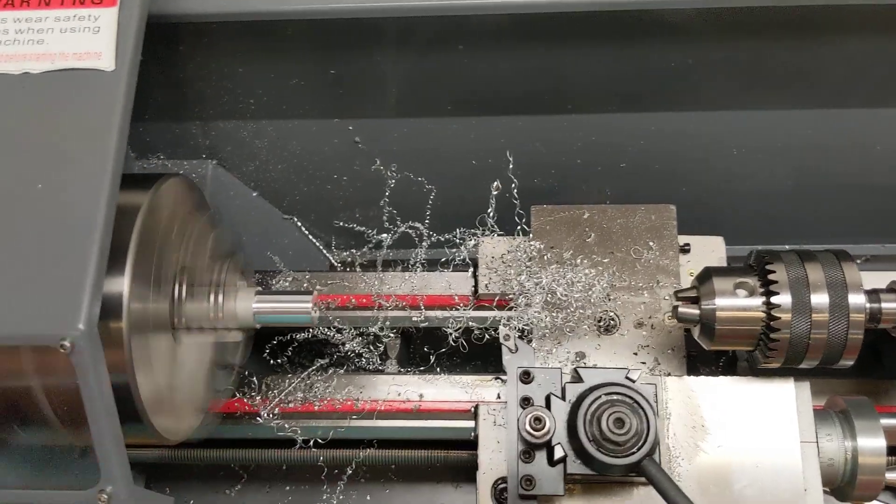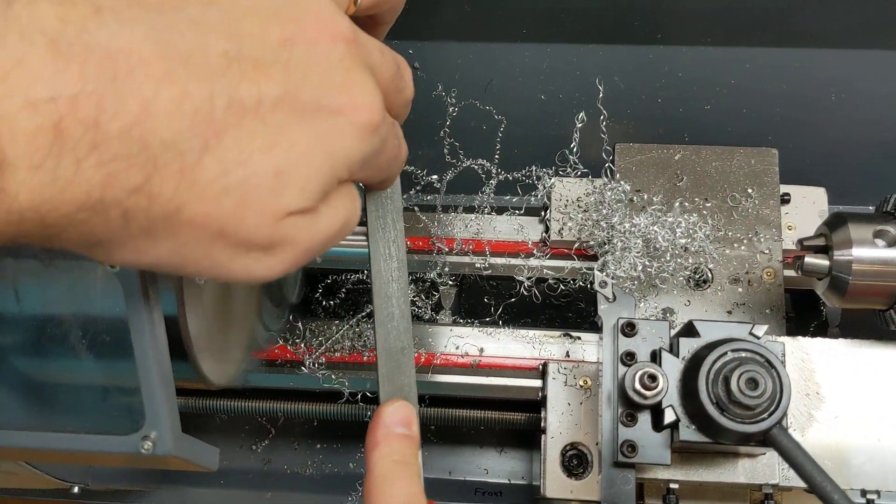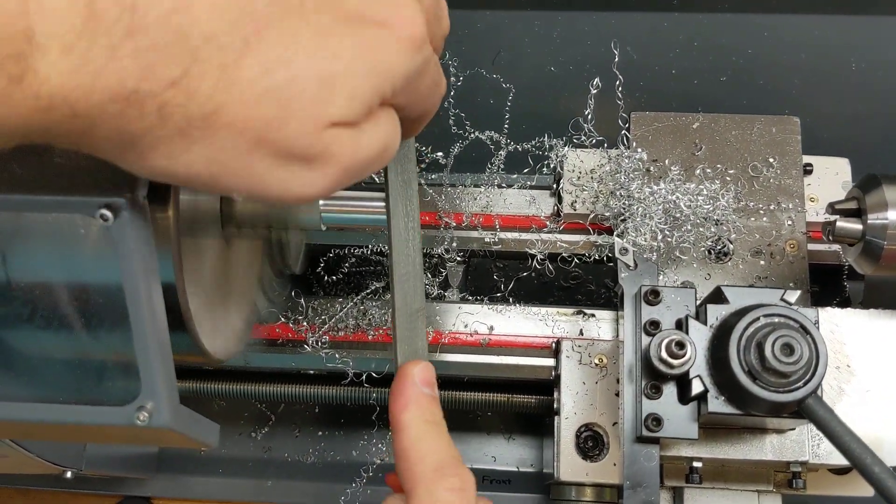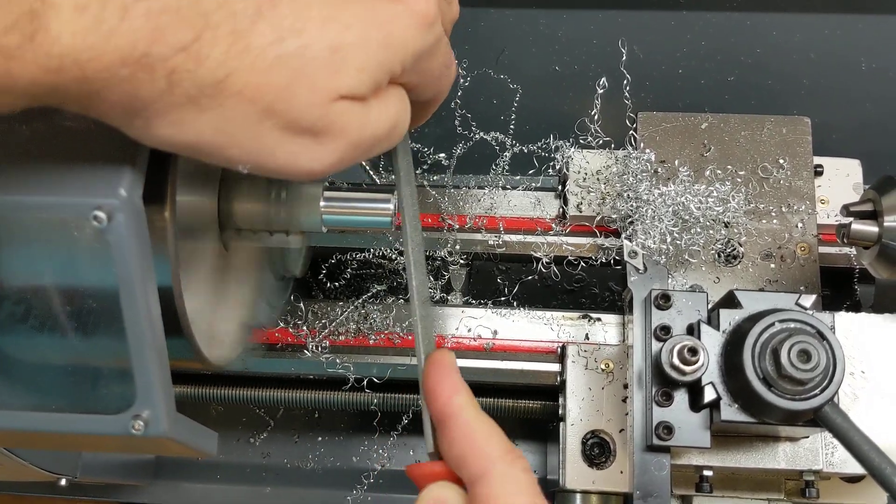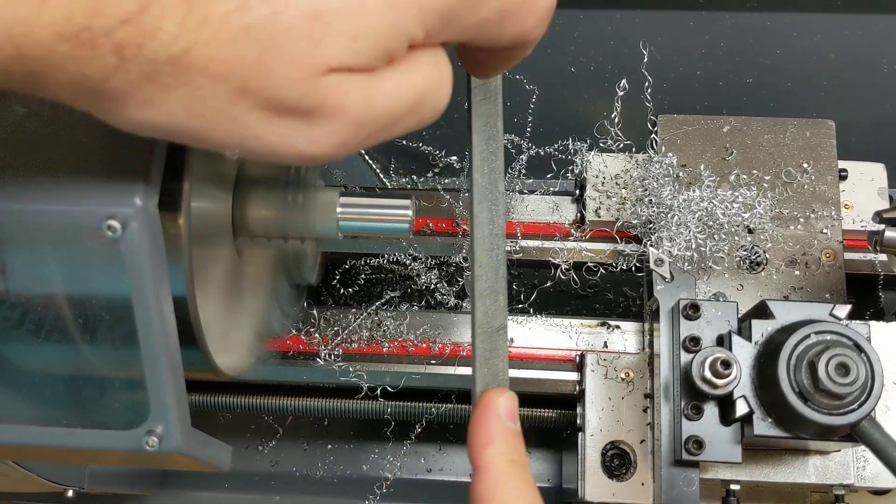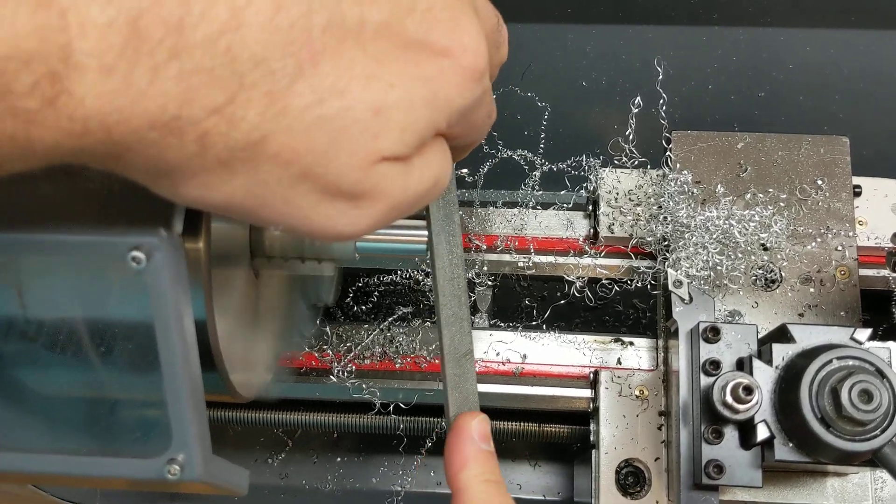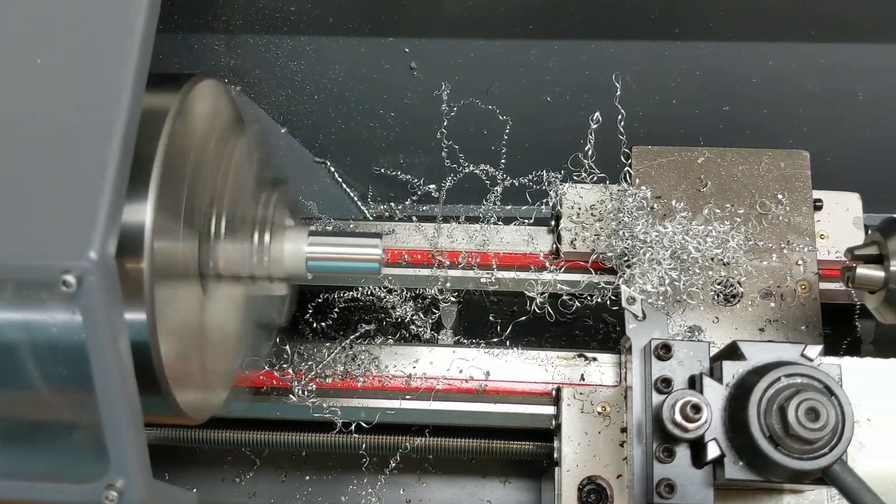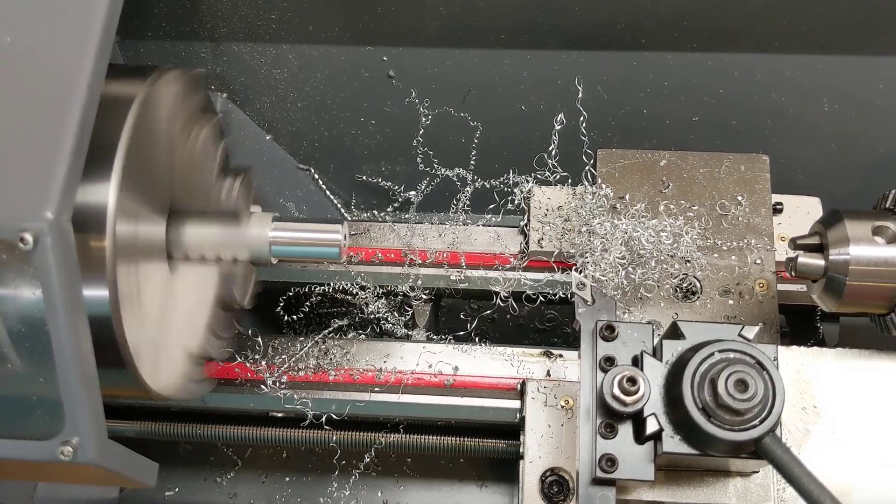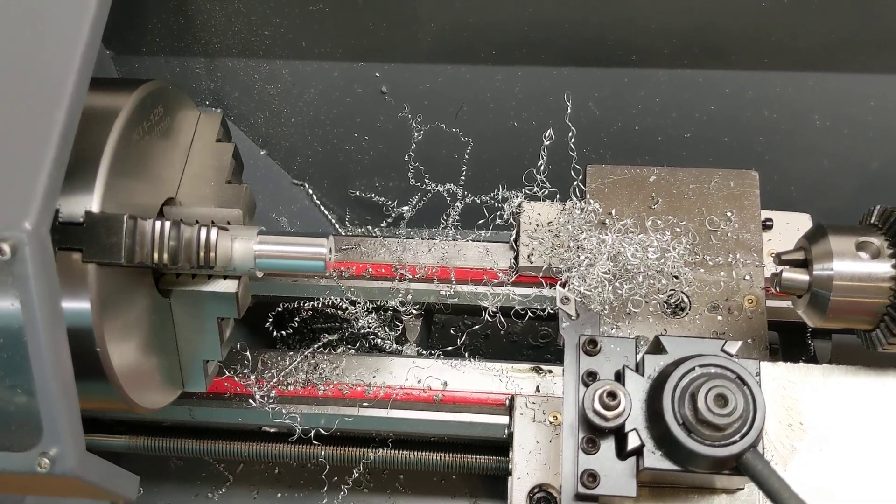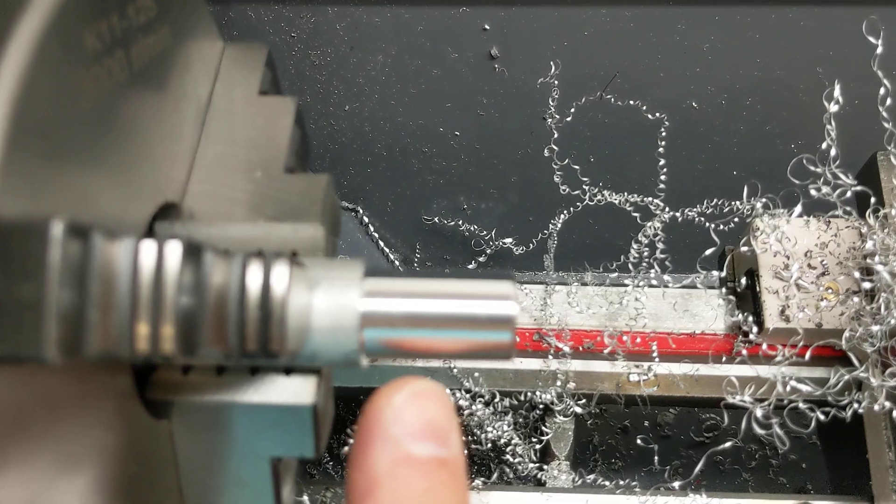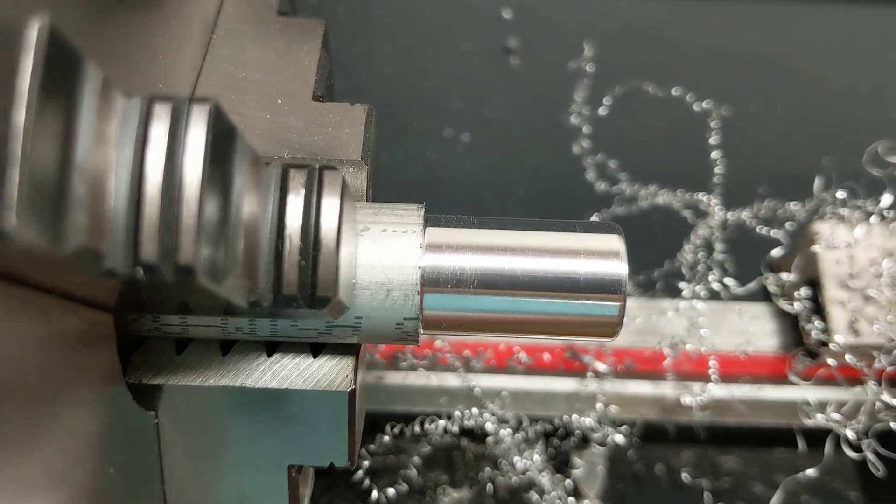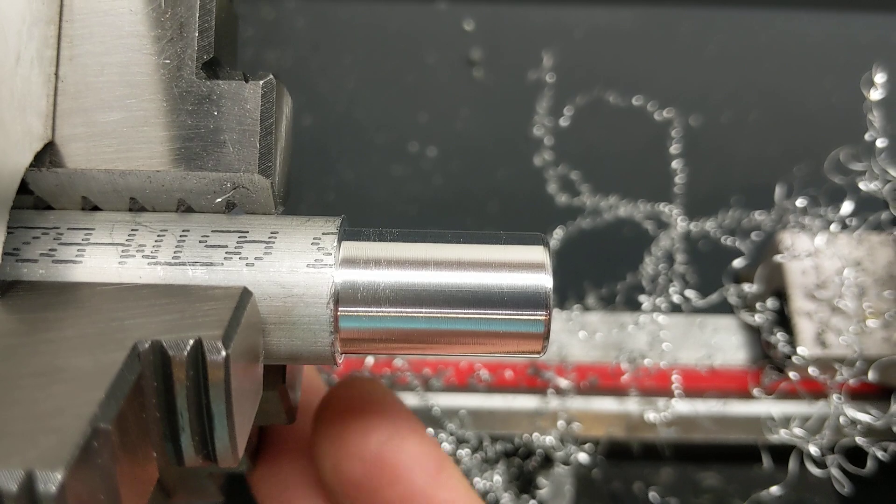We'll break an edge. There you go. So you can see, fairly good finish in aluminum. Nothing, you know, too difficult here to cut.